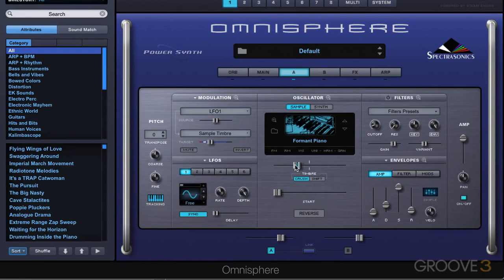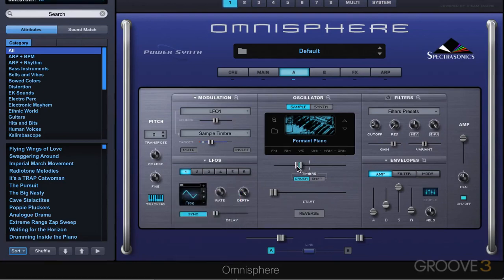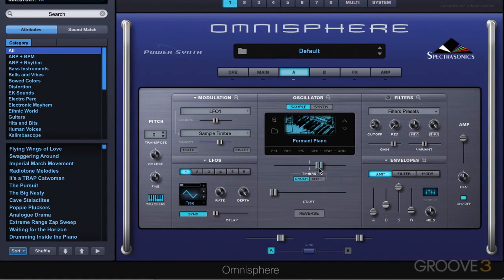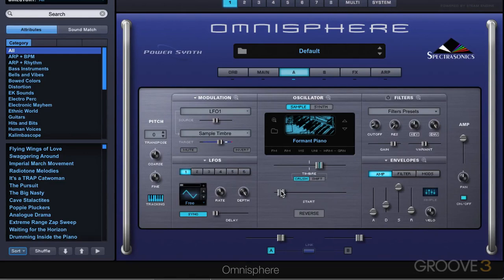We can set the modulation amount and the position it's going to start in. What it's doing is automating moving this value around, even though we're not seeing the slider jump around. Here it is with no LFO, and now with it. You can really create motion and movement in a sound source just by modulating these simple controls. Those are the basic sample sound source controls, and we'll continue with more in the next video.